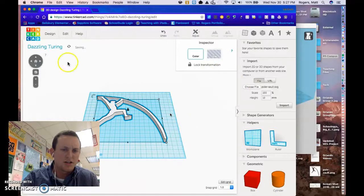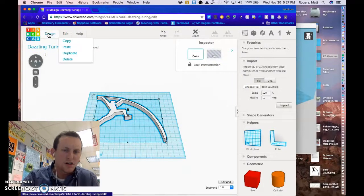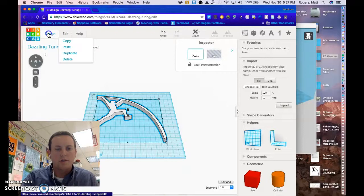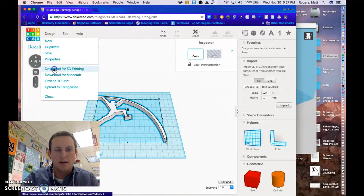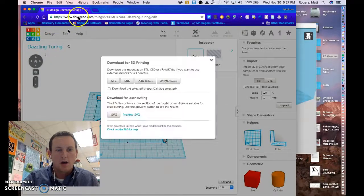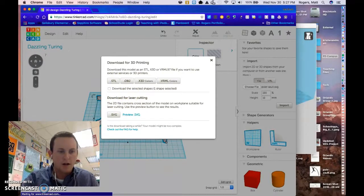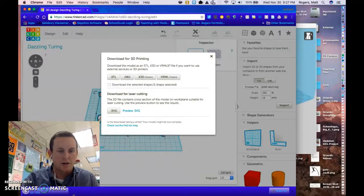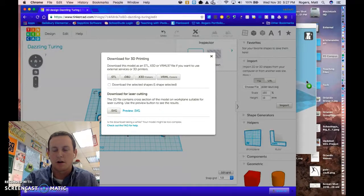So once I'm done with that, I go into design, download for 3D printing. Once I download it as an STL file, I can then click and drag and bring it over to my workspace in Cura.